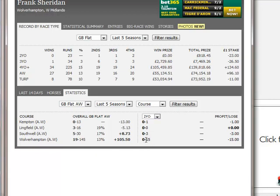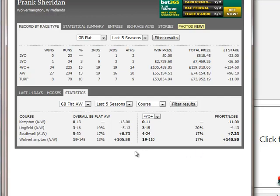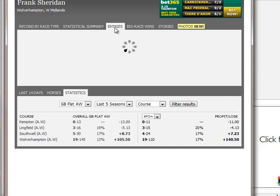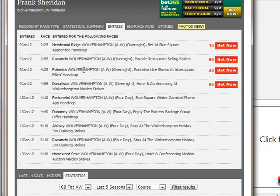Breaking it down by age: two-year-olds, no good. Three-year-olds, no good. Older horses - there we go. His strike rate goes up to 1-in-6 with his older horses, and the profit and loss obviously goes up commensurately as well because he has no winners with the younger horses. If we look at his entries today, he's got four entries and all of them demand some degree of respect.